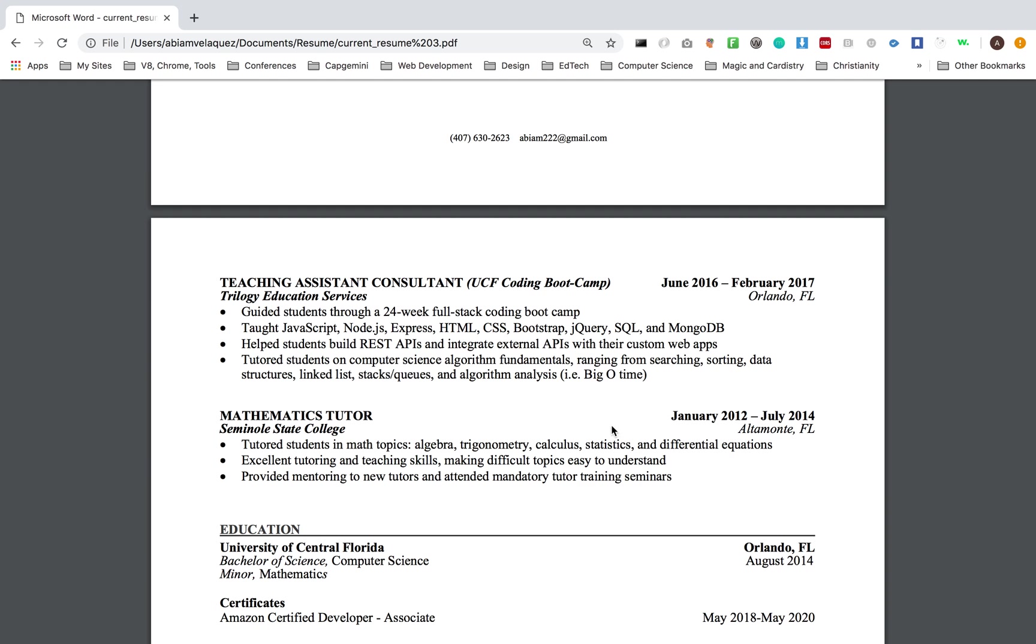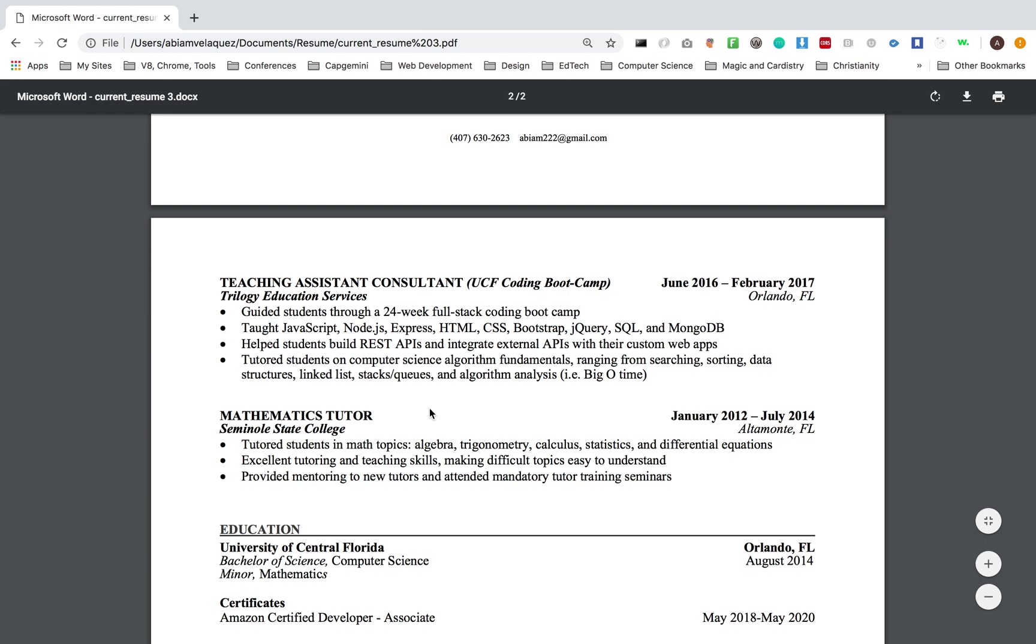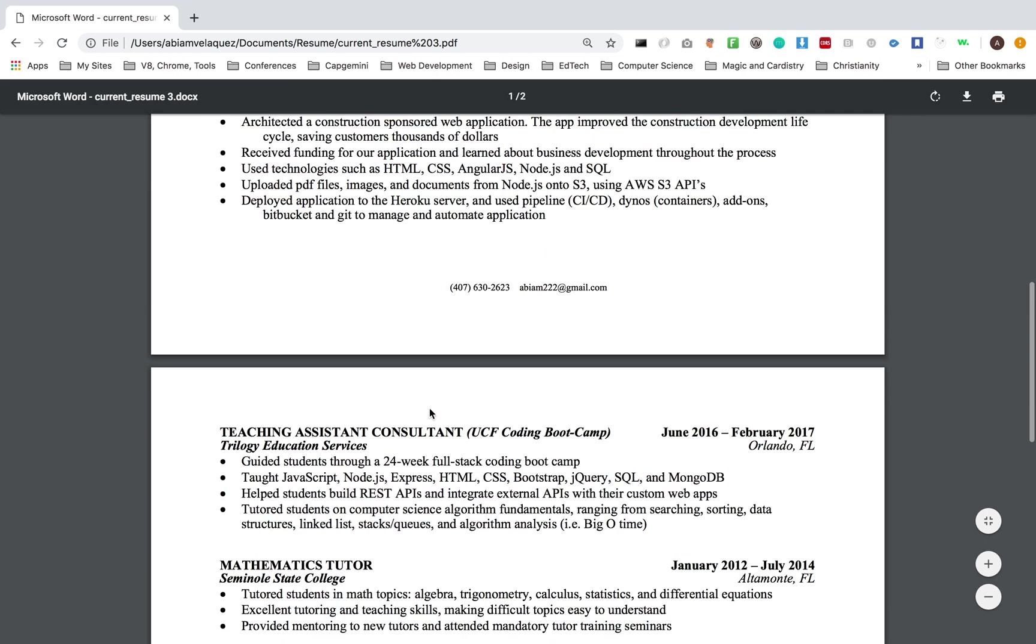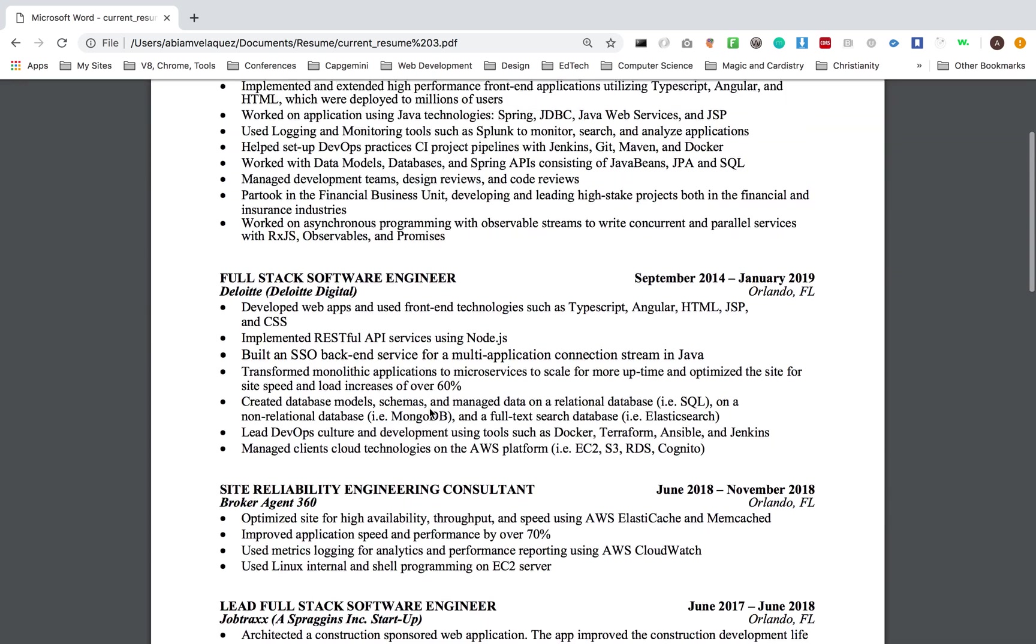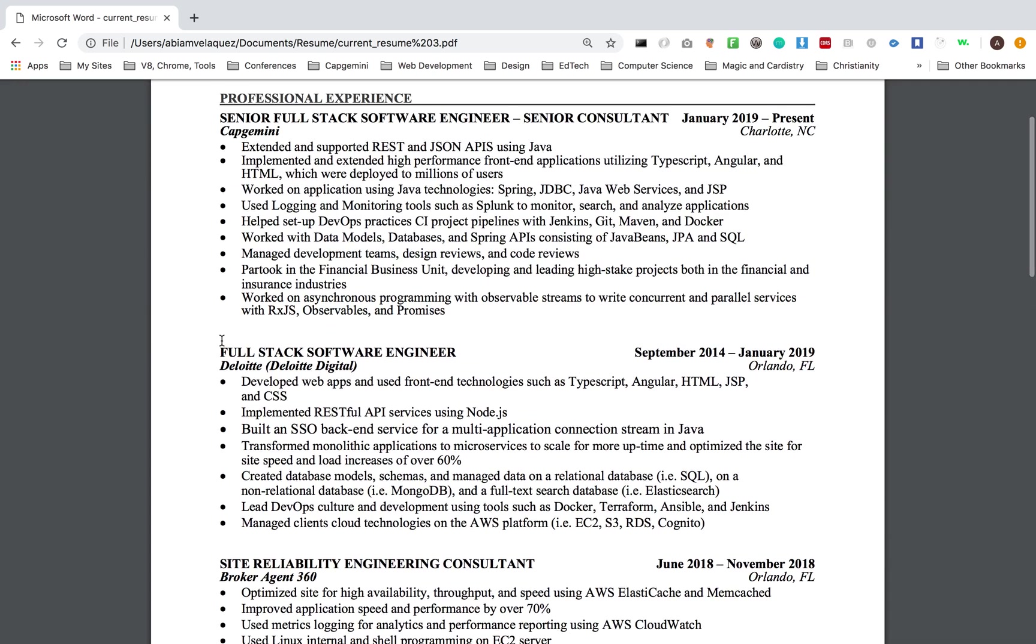I was a tutor for about two and a half years. It was a pretty good time, I had a blast, I met a lot of people. That was pretty much the first job that I had. After that, I finished college and right after that, I ended up getting a job at Deloitte, Deloitte Digital 2014, September 2014 after college.